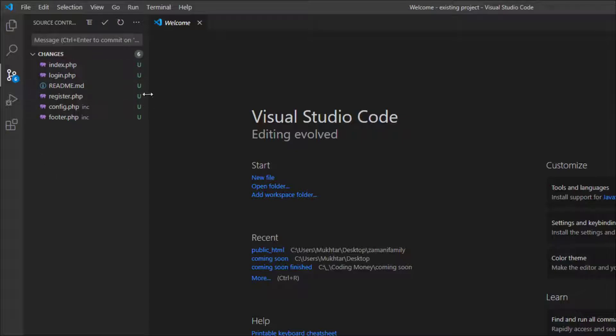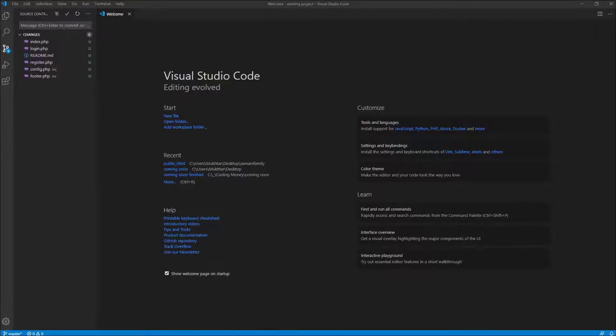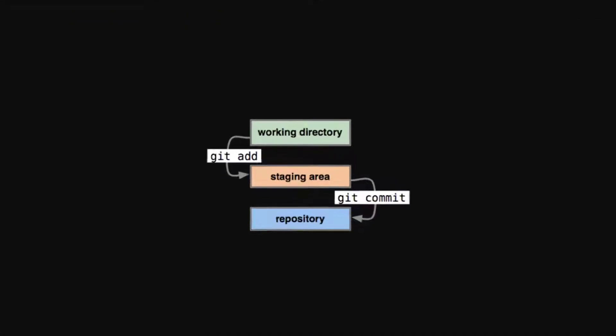It initialized the repository and now you can see the untracked files. Now what we have done is initialized a local Git repository in our local machine. Let's take a look at the stages of Git. Git has three stages: working directory, staging area, and repository. Currently we are in the working directory with untracked files.